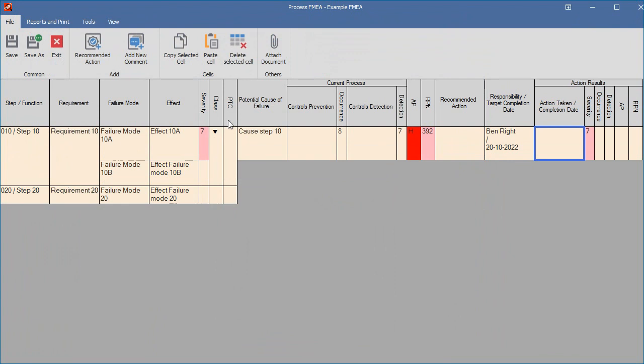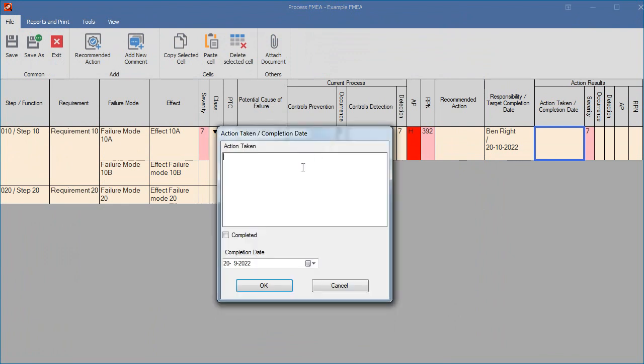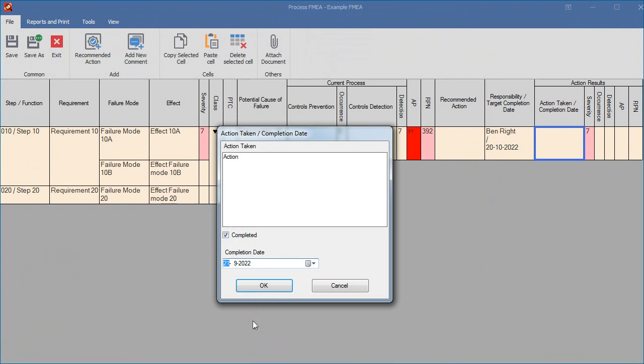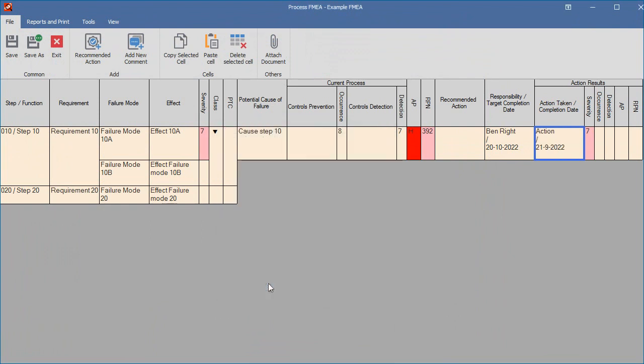When you double-click on an Action Taken Completion Date cell, three fields will appear. You can enter the action taken, you can select the completion date from the calendar, and you can mark the action as completed so it will be removed from the action list.